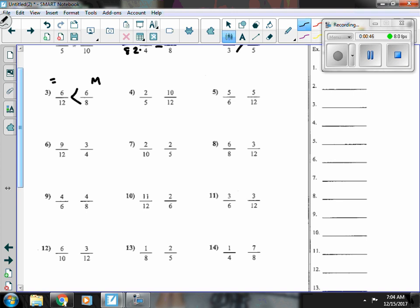Number four, two-fifths is close, but it's a little bit less than a half. Ten-twelfths is more than a half, and so then ten-twelfths is bigger.